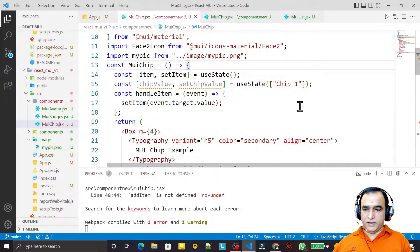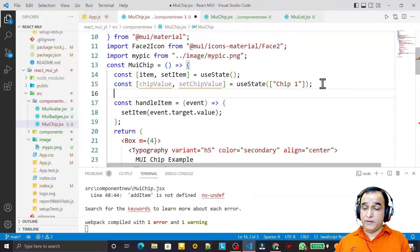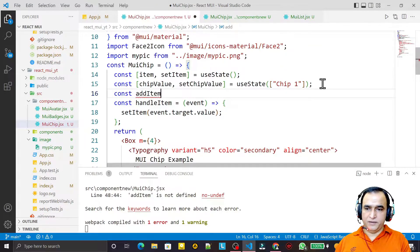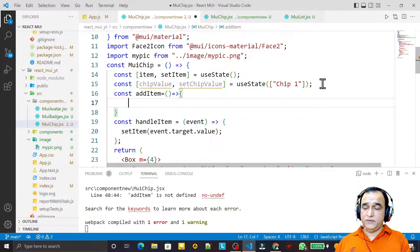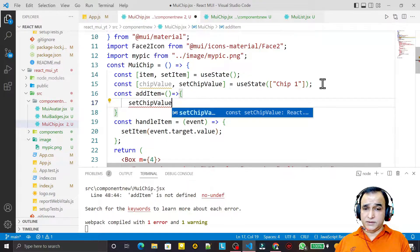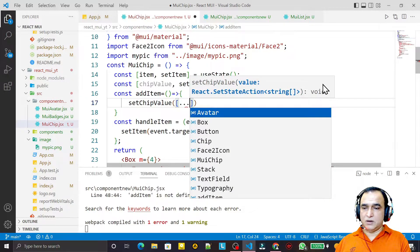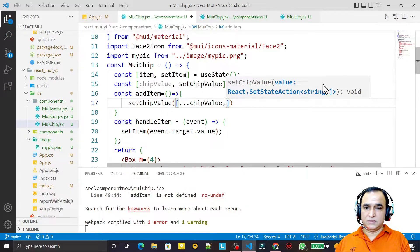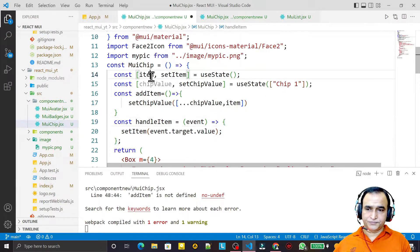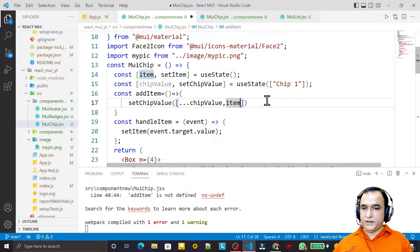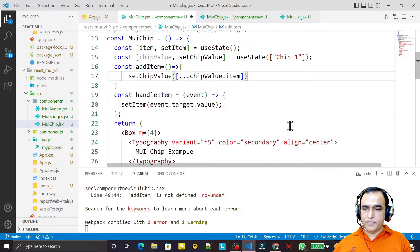Now I create the addItem function. I say const addItem equal to a function that calls setChipValue, spreading all previous array values from chipValue and appending the new item value from the text field. This inserts the new chip value into the array.